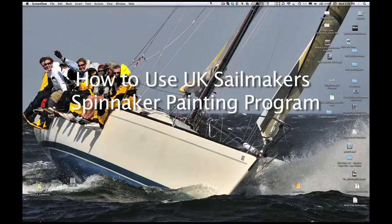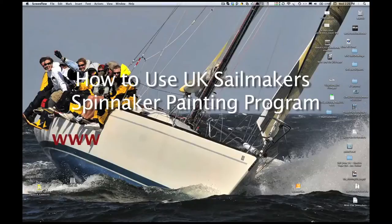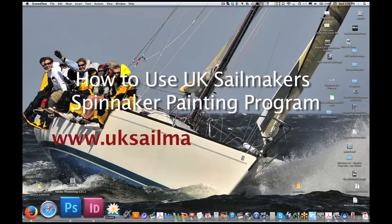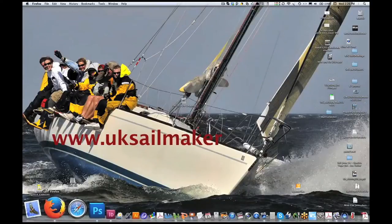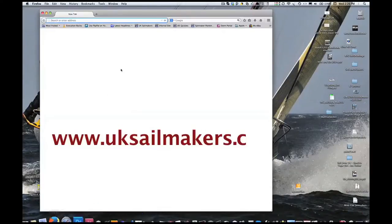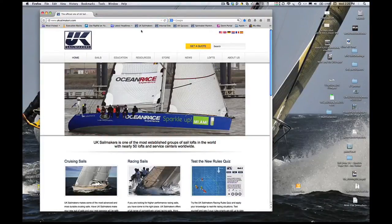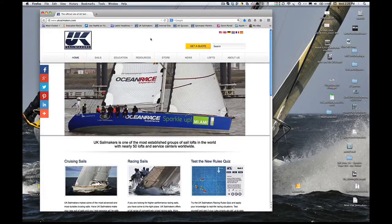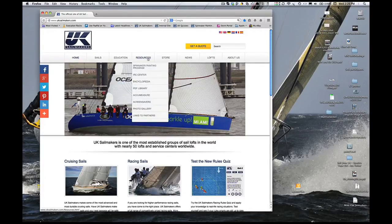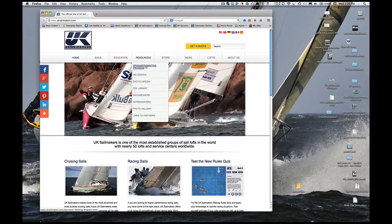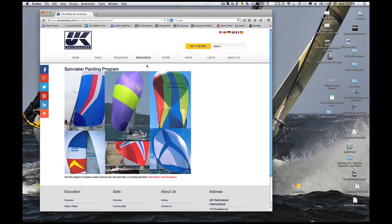To get to the program, go to the UK Sailmakers site at www.uksailmakers.com. Move your mouse over the Resources menu tab, and then click on the Spinnaker Painting Program.